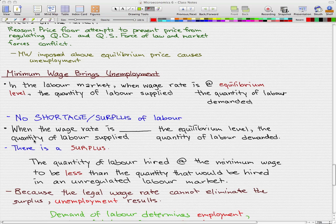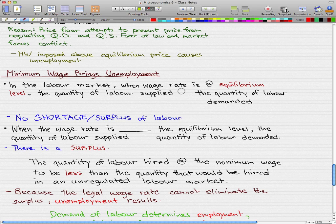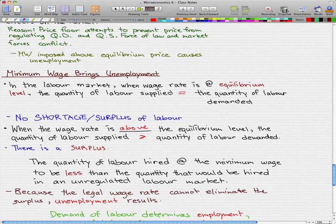We're finally going to discuss why minimum wage brings unemployment. In the labor markets, when the wage rate is at the equilibrium level, the quantity of labor supplied equals the quantity of labor demanded. In this case, there is no shortage or surplus of labor. But when the wage rate is above the equilibrium level, the quantity of labor supplied is greater than the quantity of labor demanded, and there is a surplus.